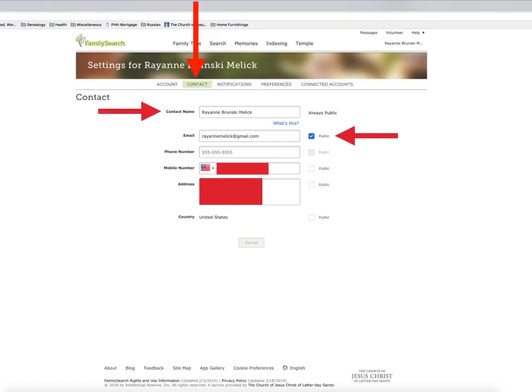The next tab is the Contact tab. You'll see that the contact name is always made public. I always make my email public, but nothing else. I realize that there is a message feature, but for me, email seems easier to use.